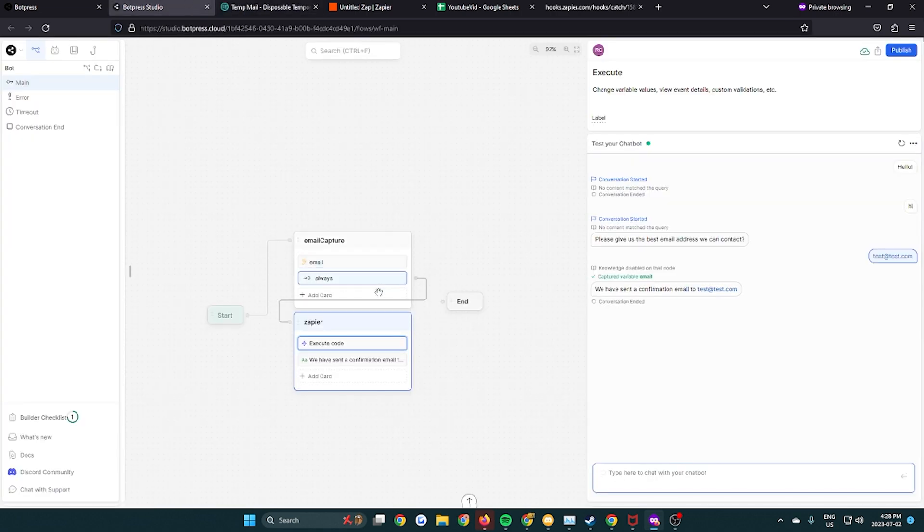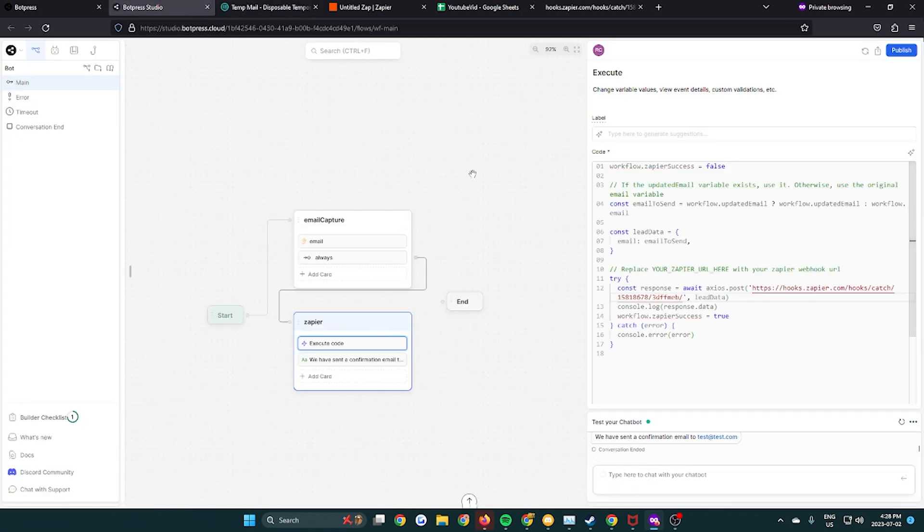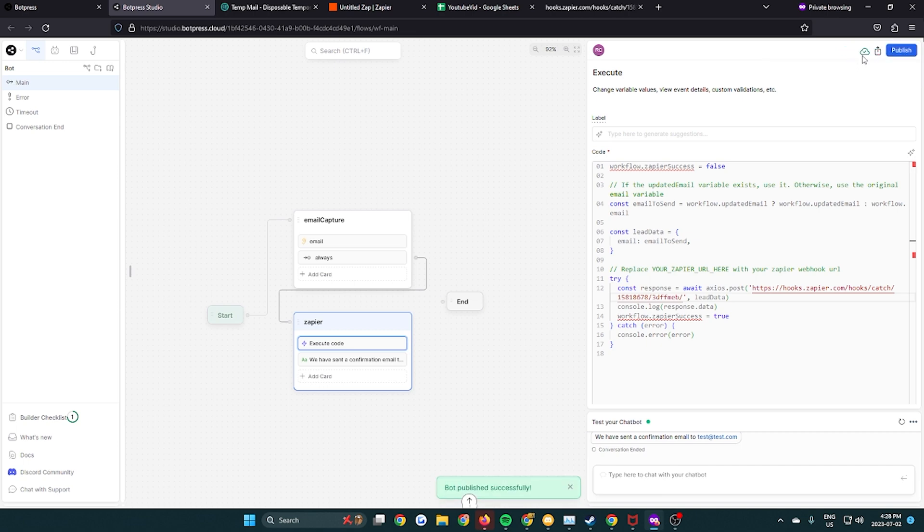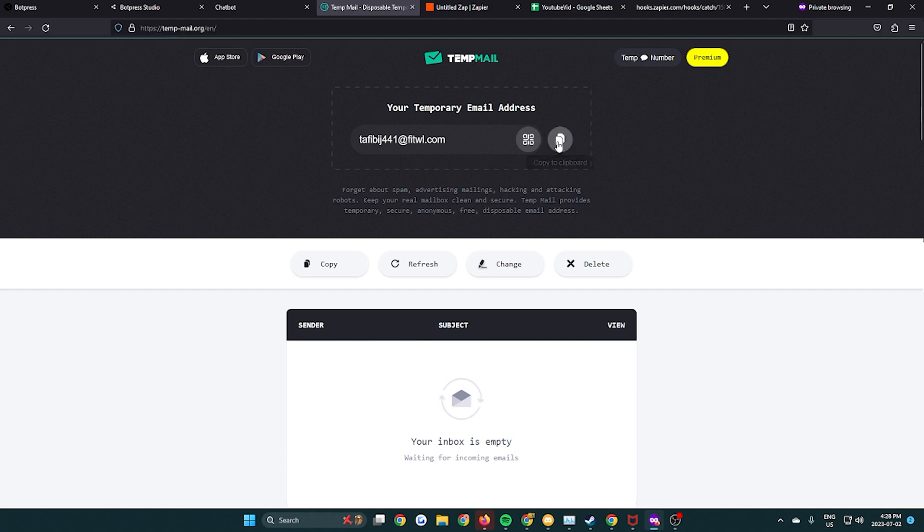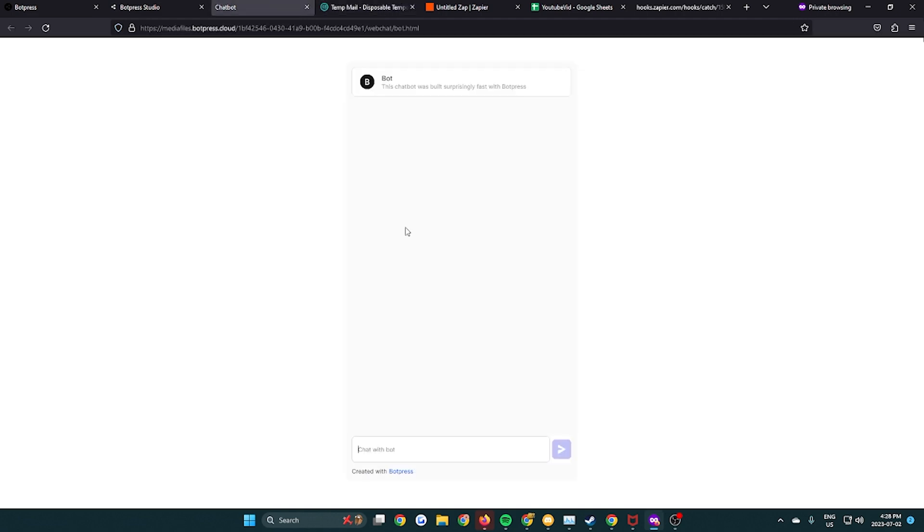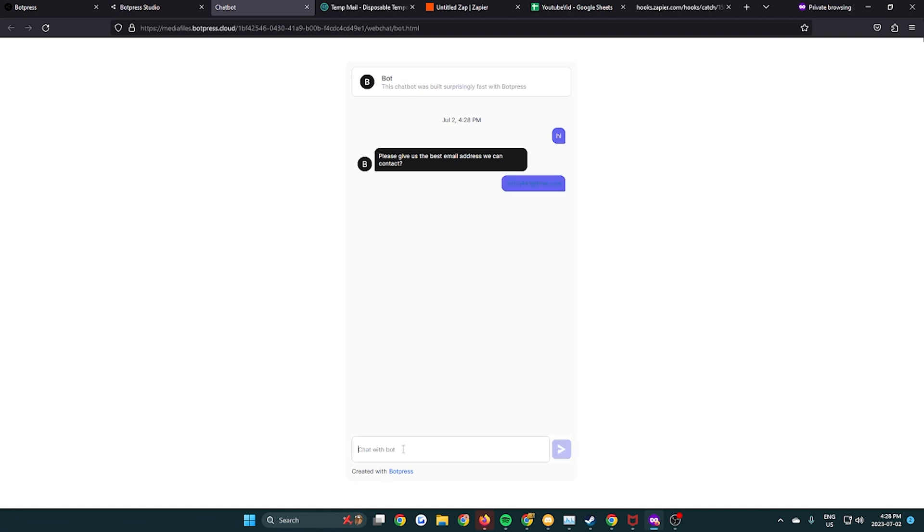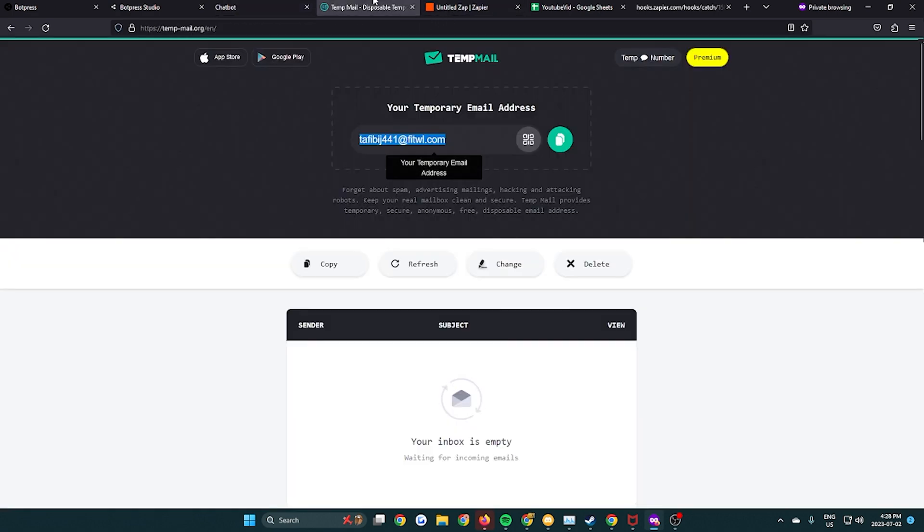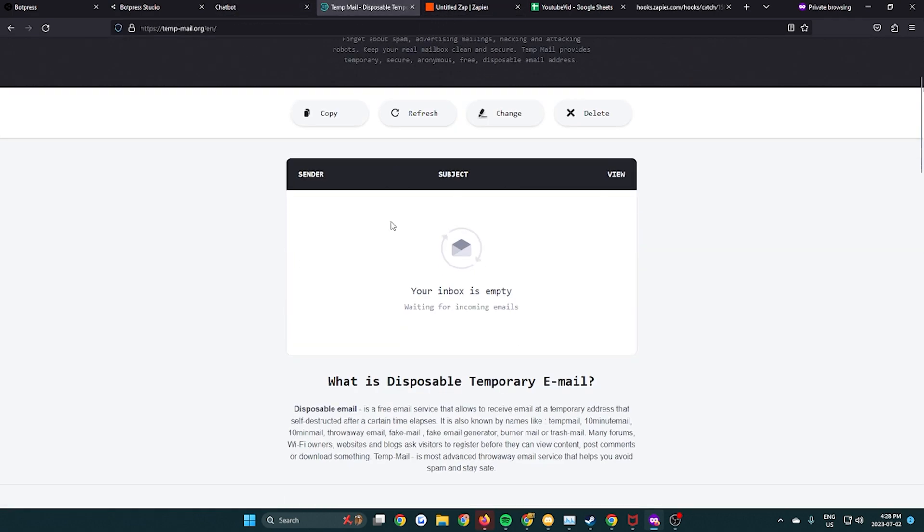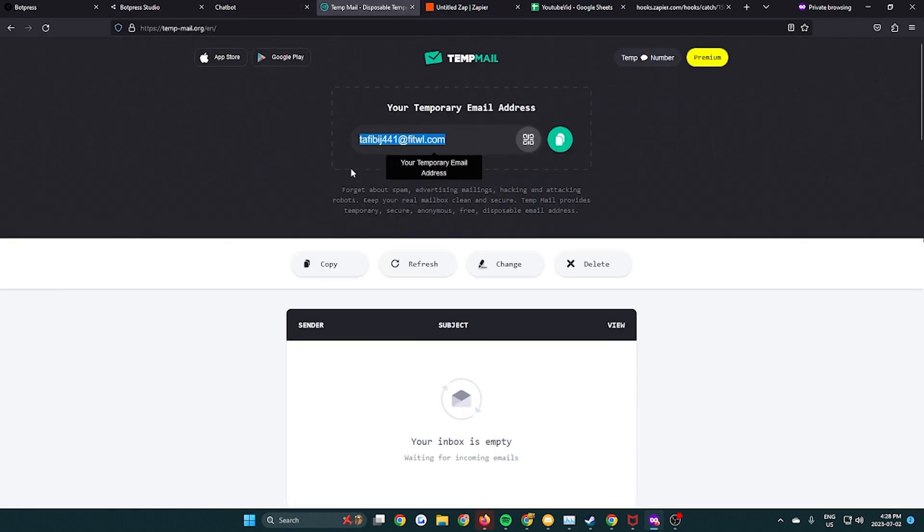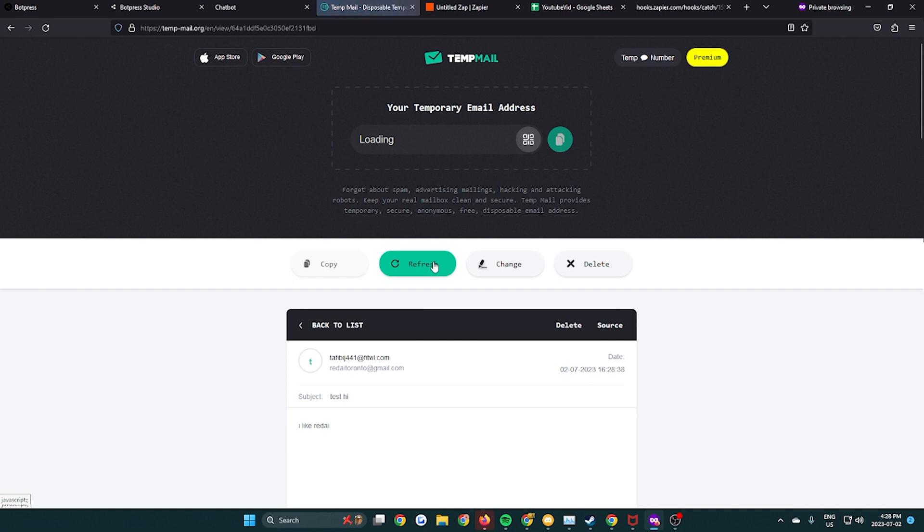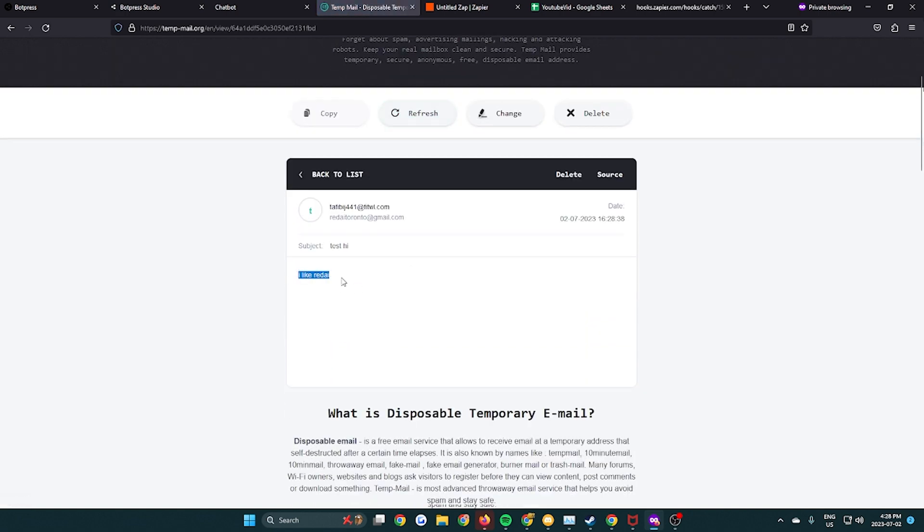So I'm going to test this out now. So I'm going to get a temporary email and publish the bot. I'm going to open the bot in a new tab as well. And then copy and paste the temporary email so we can know it works. And then we're going to talk to the bot. Say hi. Please give us the email we can contact. We give them the email. And it says we have sent a confirmation email to that email. So now if we go to that inbox and we wait, we should see the email pop up. There it is. So it works. Awesome.